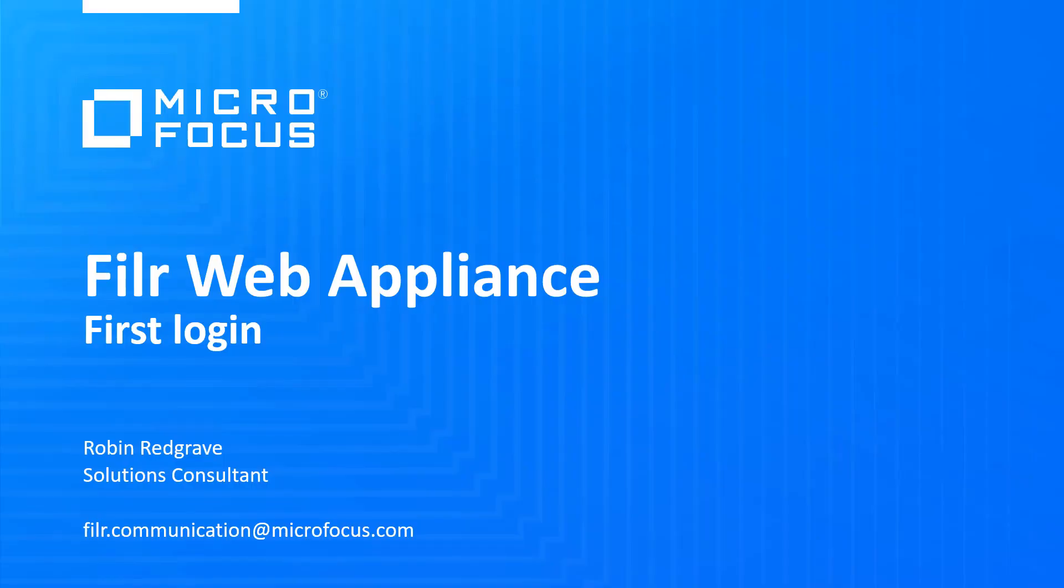Hello and welcome to this video on the first login into the Filer Web Appliance. This is valid for whether you're doing a single server install or a clustered install.